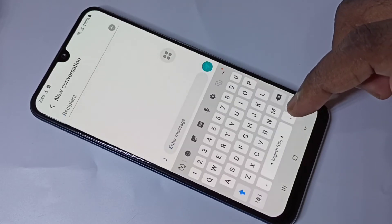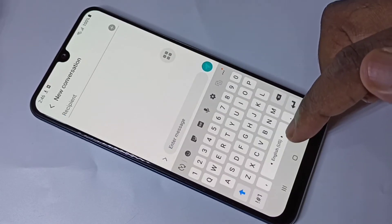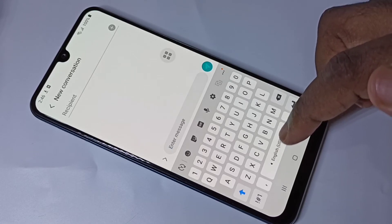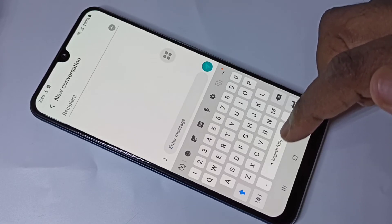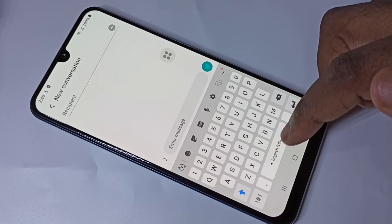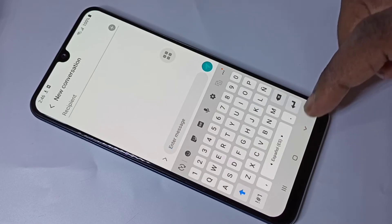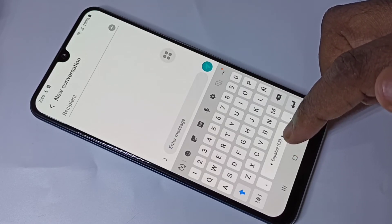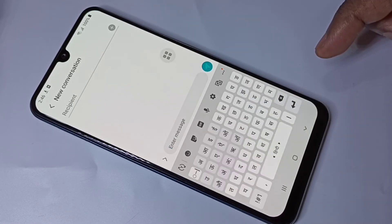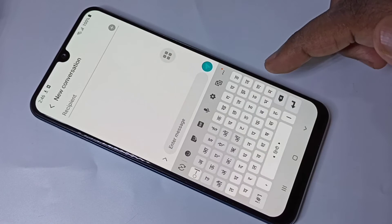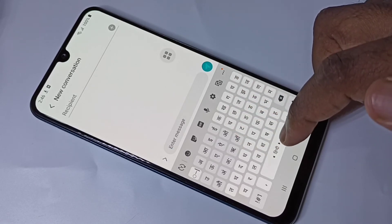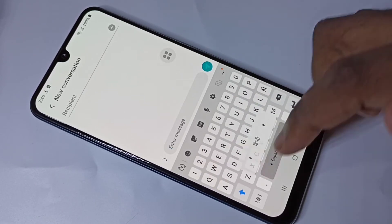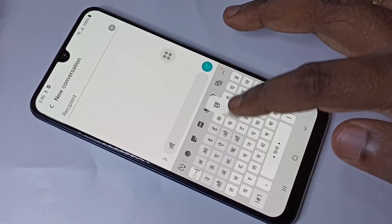Now when we type, here we can change the language. We can just swipe here to switch. Now we can see it selected Spanish, and now the keyboard has changed to Hindi. This way we can change the language and type in it.